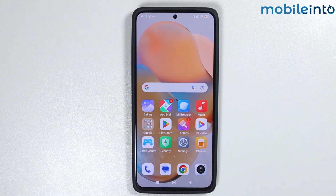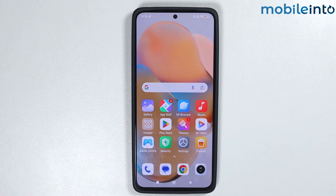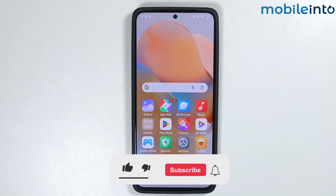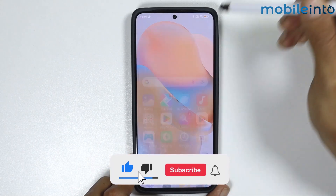Hey, what's up guys. In today's video we will see how to translate live text using Gemini on any Android smartphone. To do that, just make sure that you have enabled Google Gemini. To do that, just open Google.